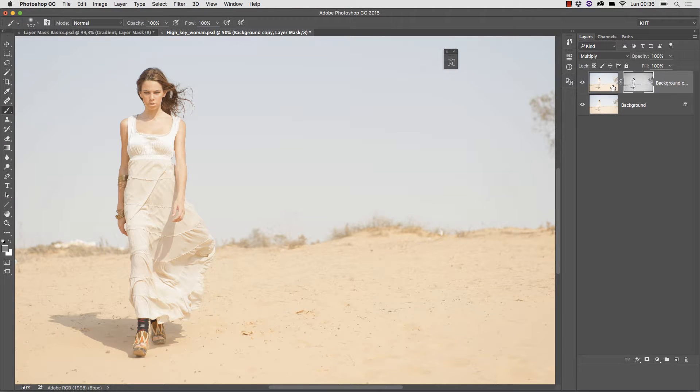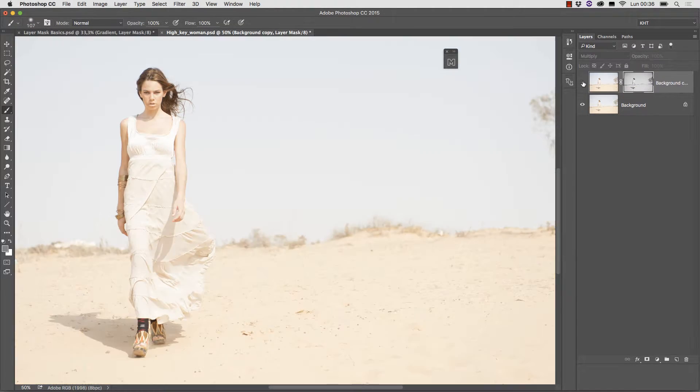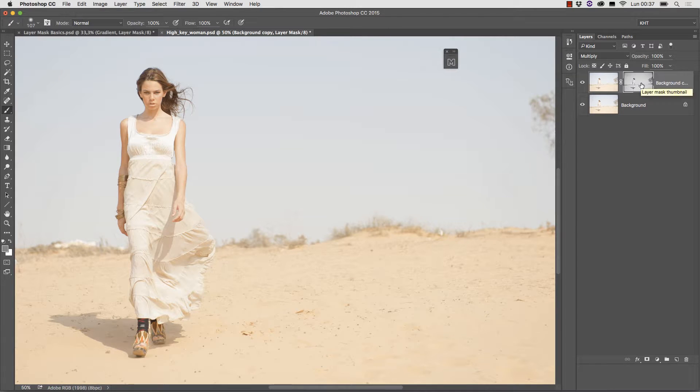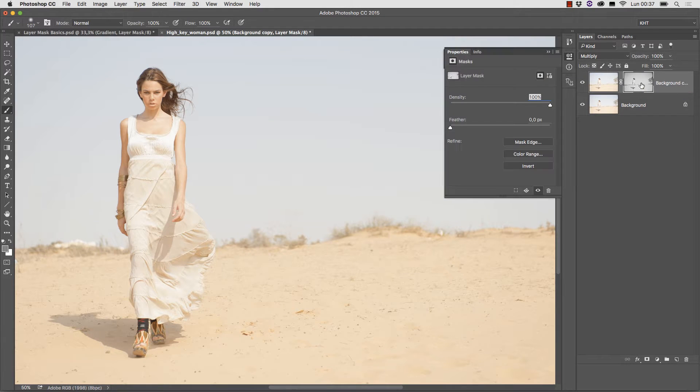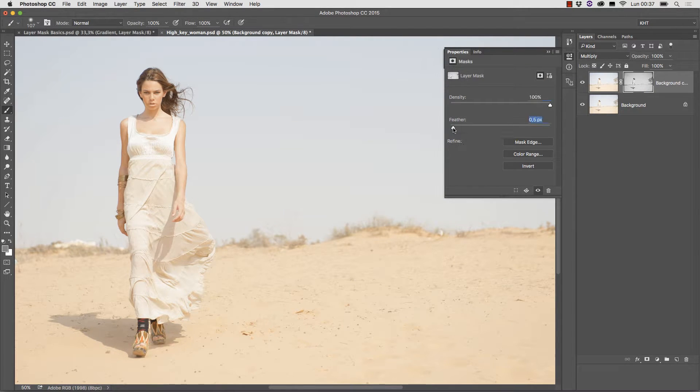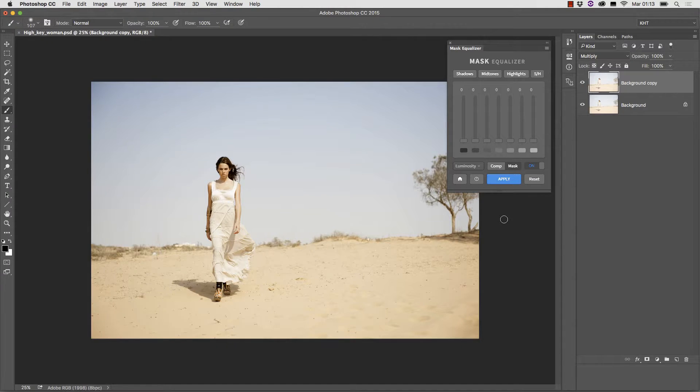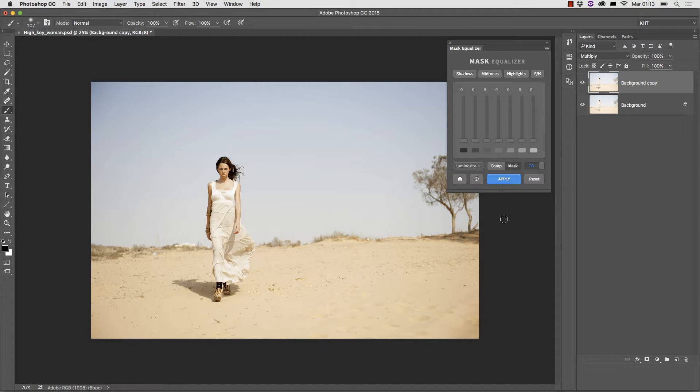Therefore this mask restricts the effect to the lightest parts of the image for the principle we just explained. Usually a mask like this needs to be blurred by quite a few pixels in order to avoid posterization but nothing else is needed. You've just seen one of the many uses of the ubiquitous luminosity mask.